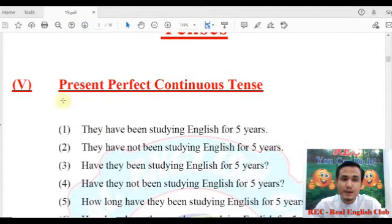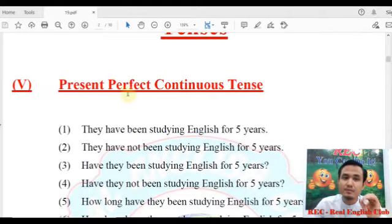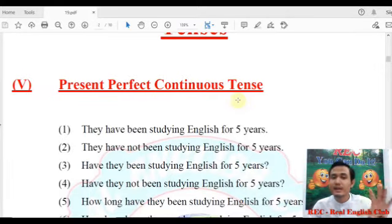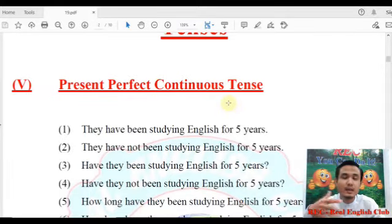Number 5: Present Perfect Continuous Tense.